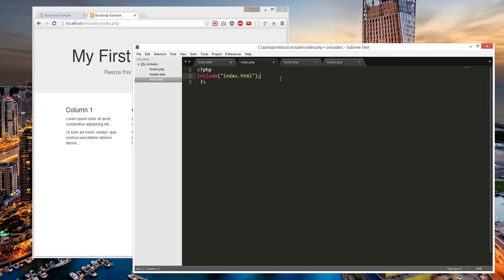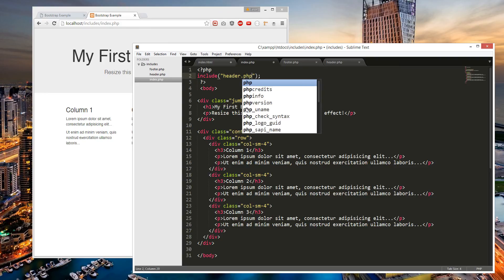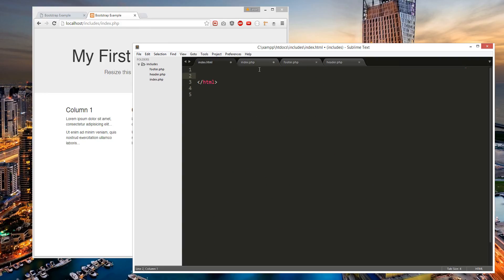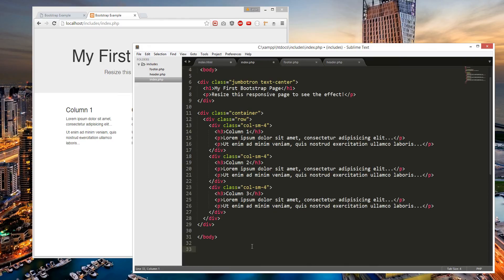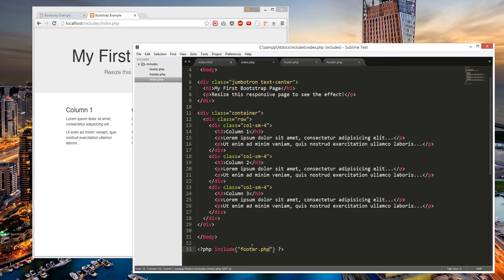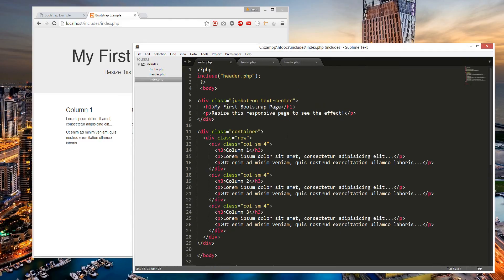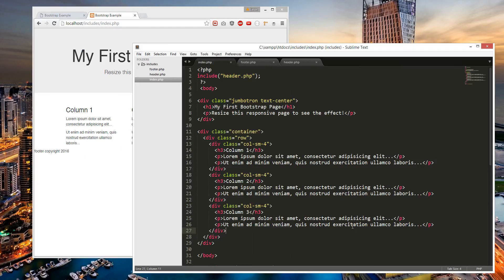Let's call this header.php, and for the footer let's put the closing tags in. Footer — copyright 2000 or something. And we're going to PHP include footer.php. So that is how I separated the code — it should do the same thing. Yep.